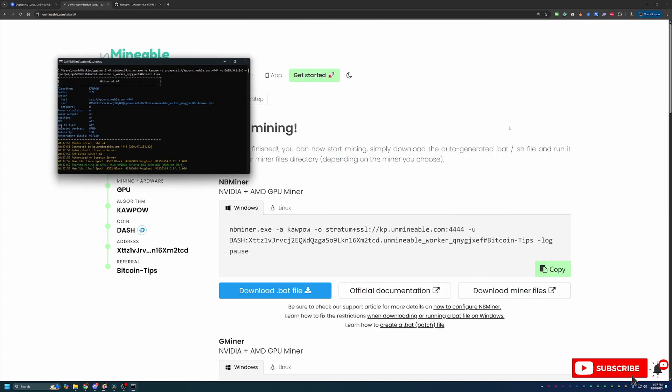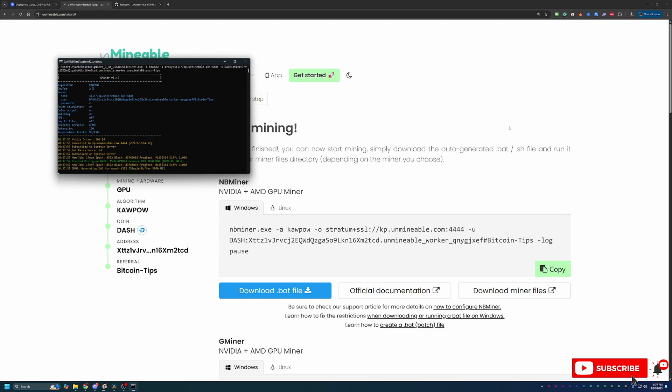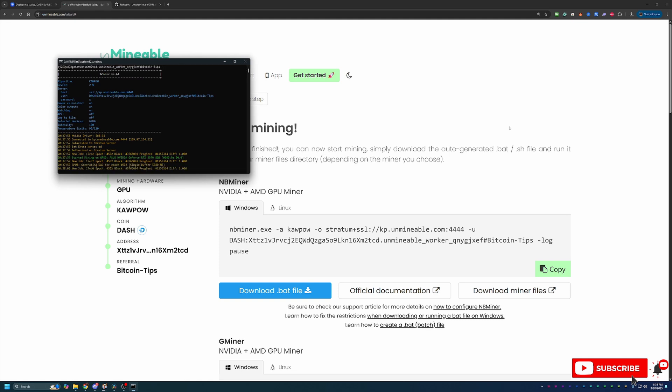So just like that, we are about eight minutes into the video, including a little bit of CoinMarket cap. And we are up and running, mining Dashcoin using my RTX 3070 here with Unminable. So it's really that easy to get started.